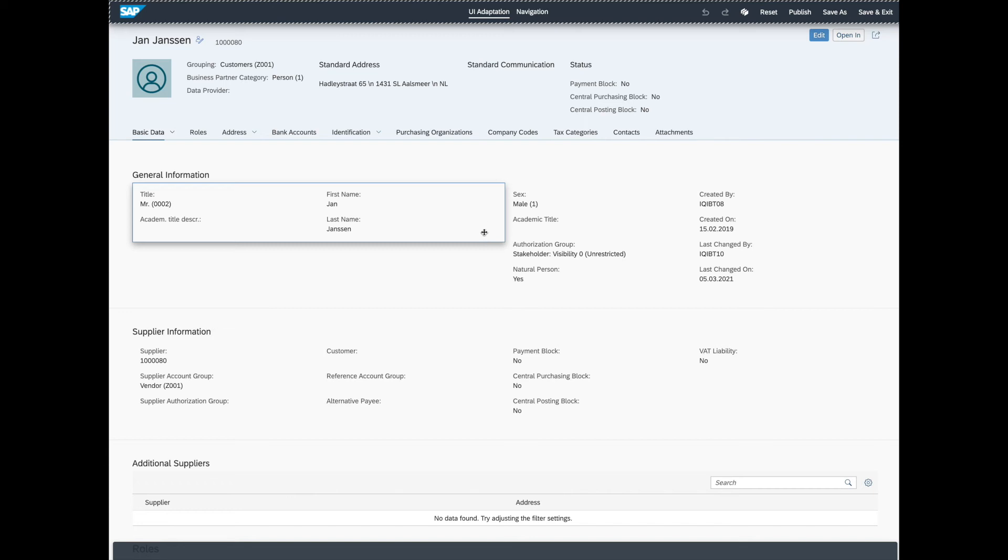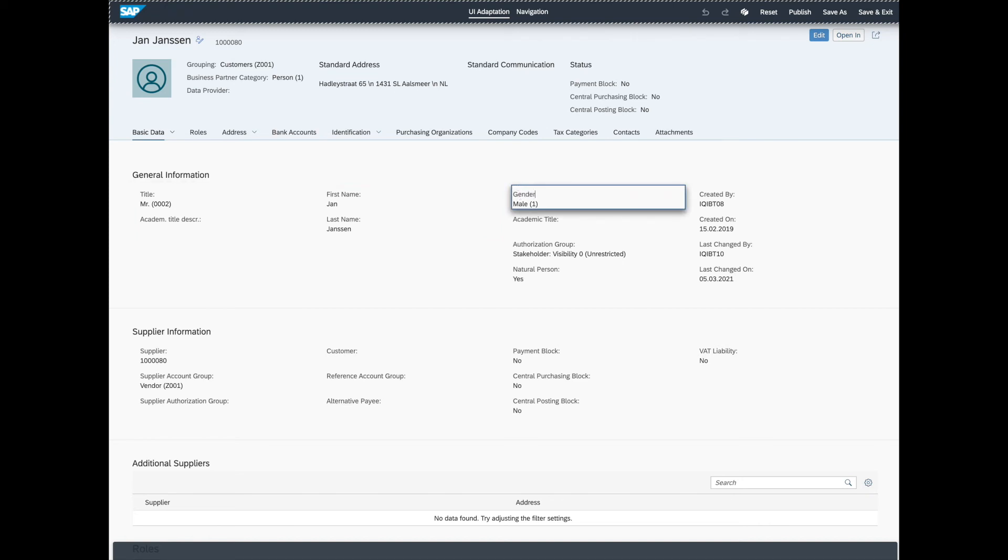All right. Let's say you want to change the text on this label here. We just simply double click it and start typing. Simple as that.